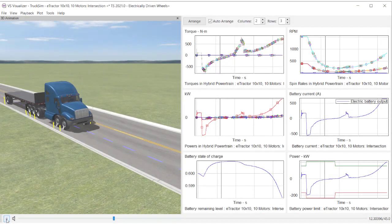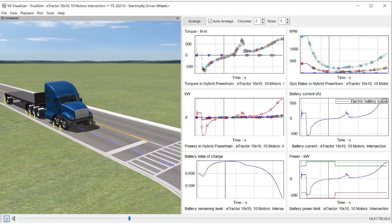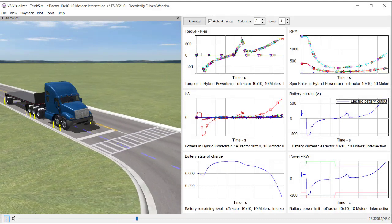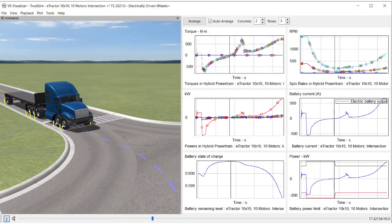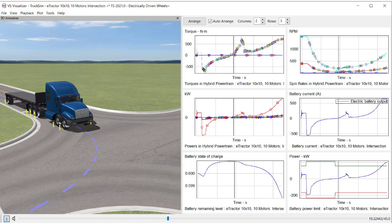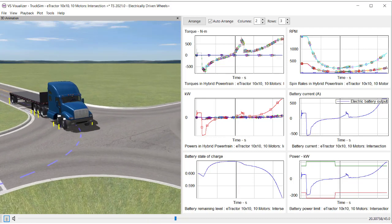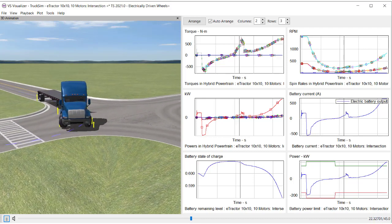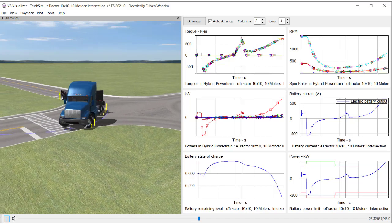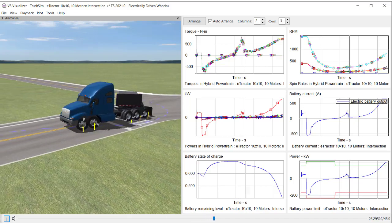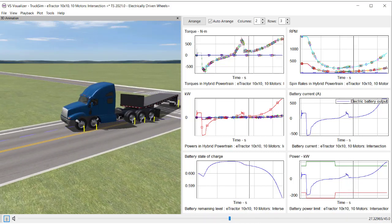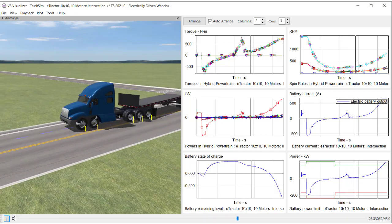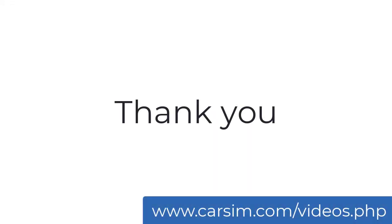The same hybrid and electric powertrain models are also applicable for heavy trucks in TruckSim. This example shows a 5-axle electric tractor with towing trailer. In this example tractor, all wheels are electrically driven with 10 motors. This is all my presentation. Thank you so much for your kind attention.